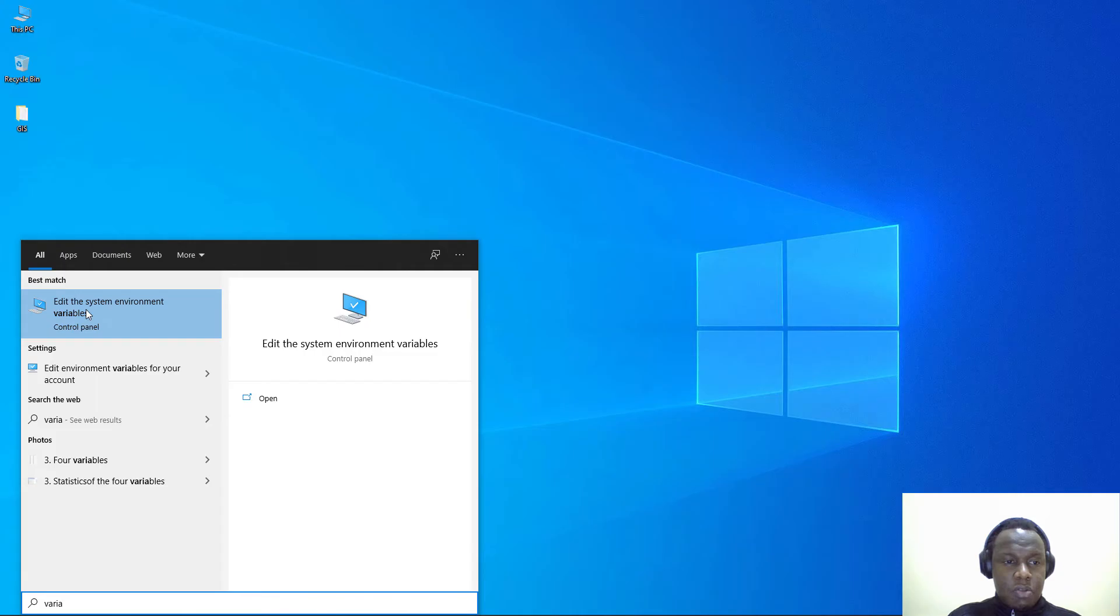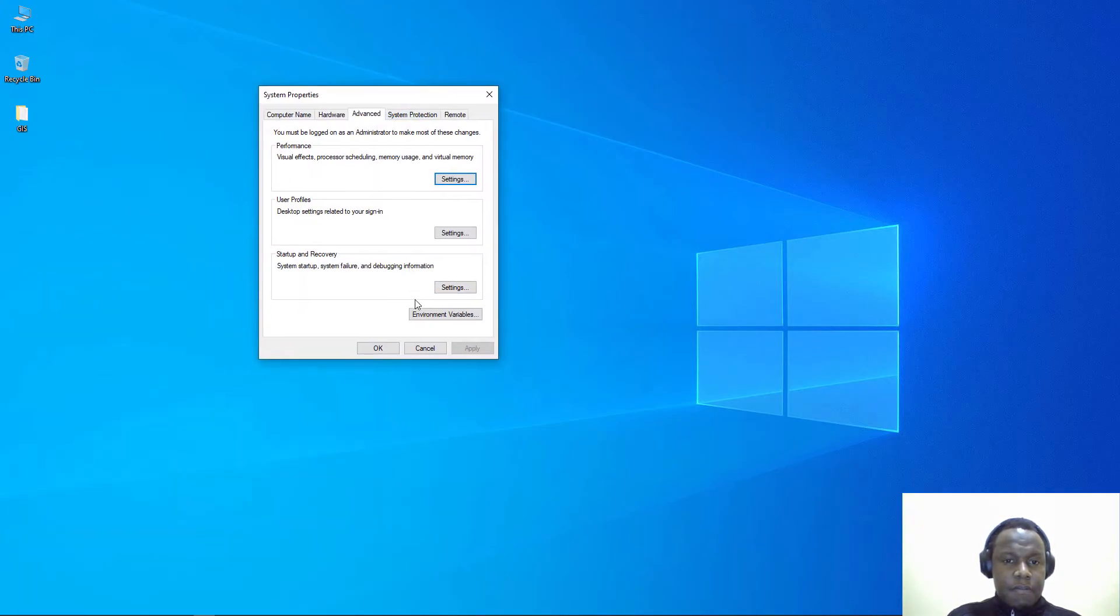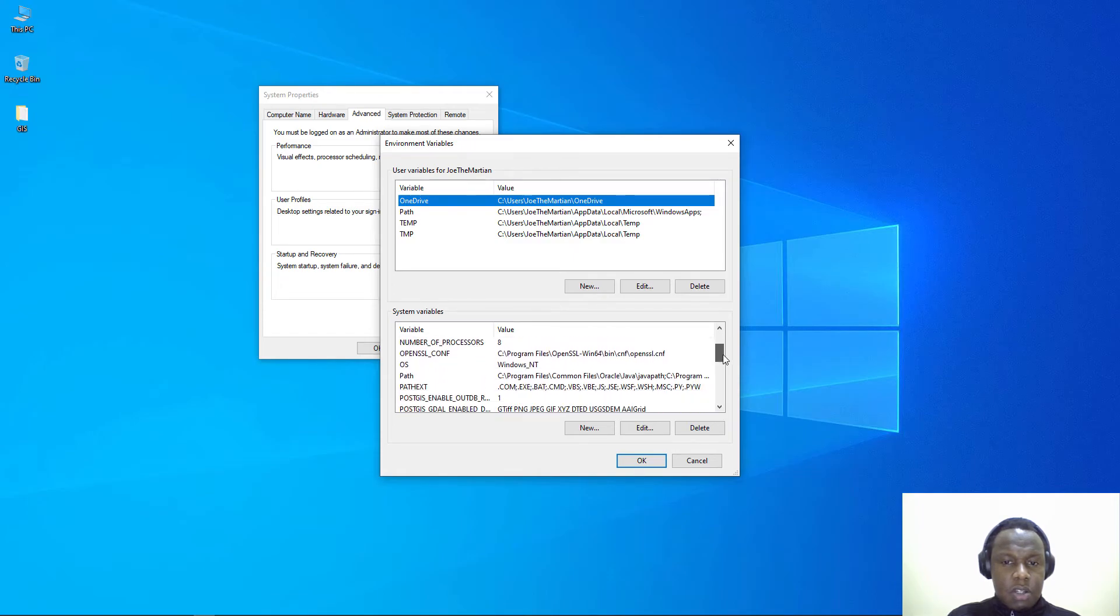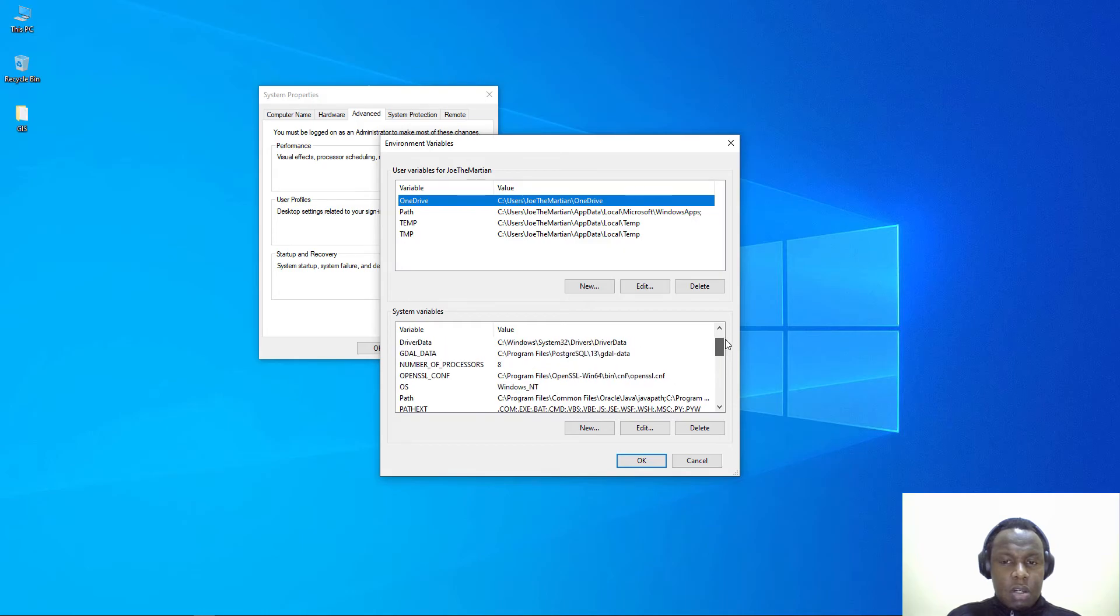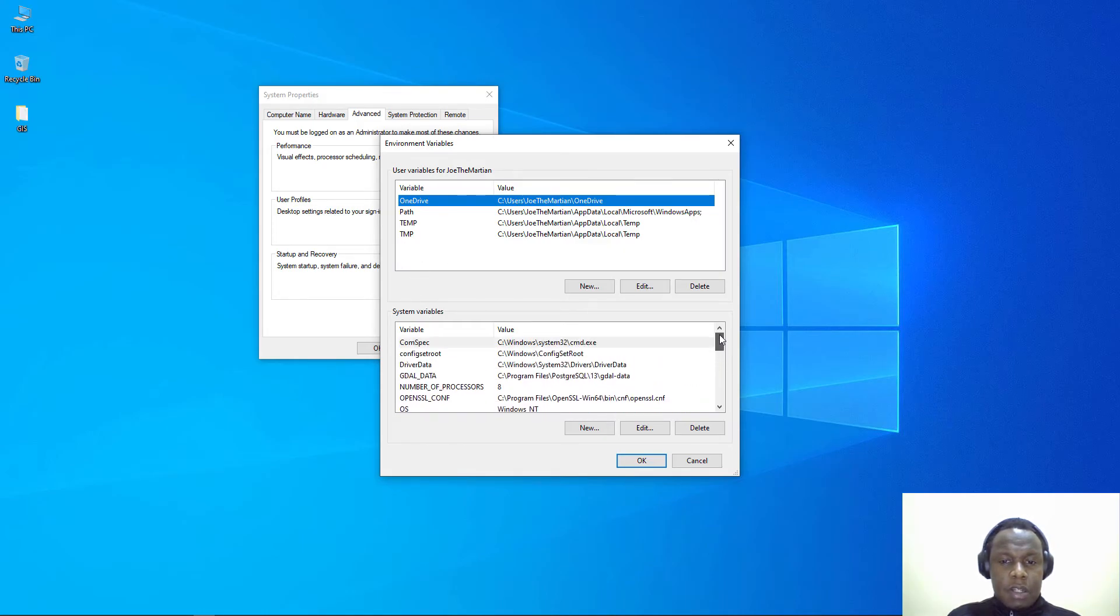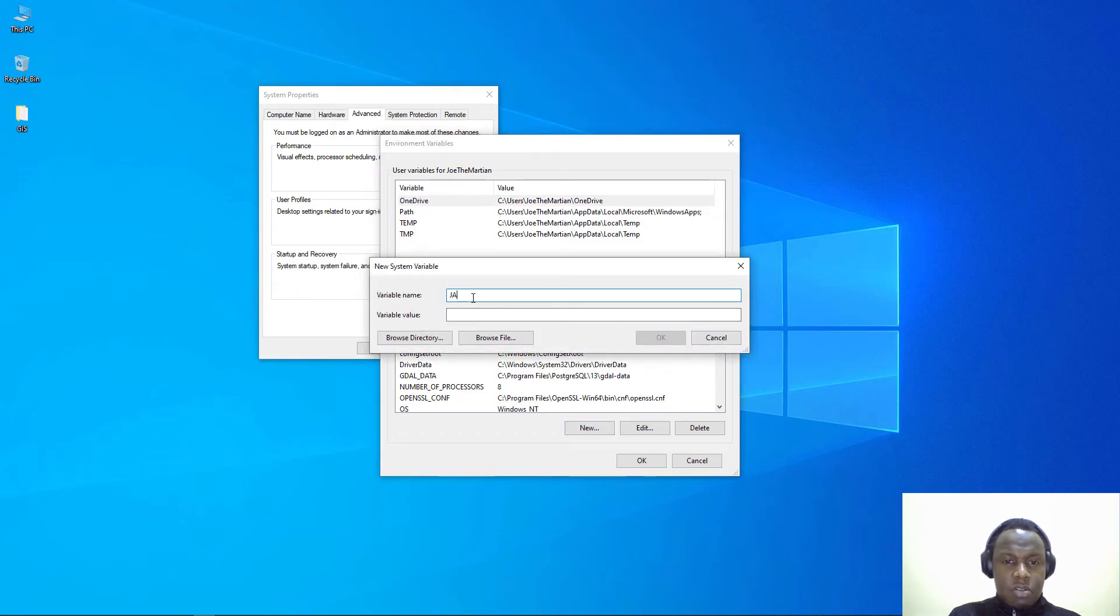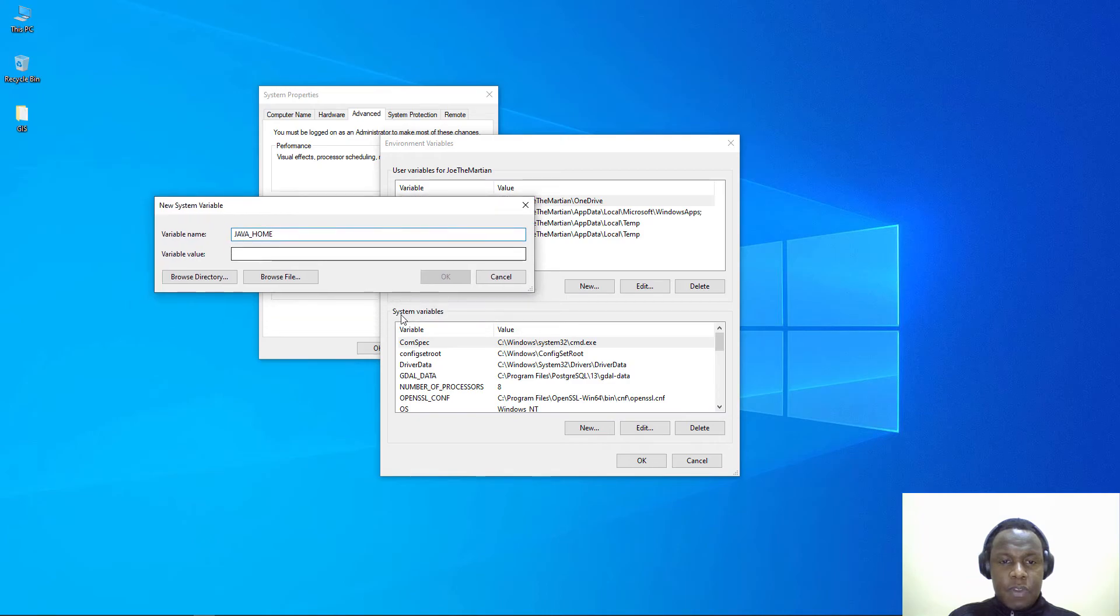You're going to edit the system environmental variables, then click yes, then click on the environmental variables. You can add something called JAVA_HOME. Mine does not have it so we need to add that. I'll add a new variable and call it JAVA_HOME.